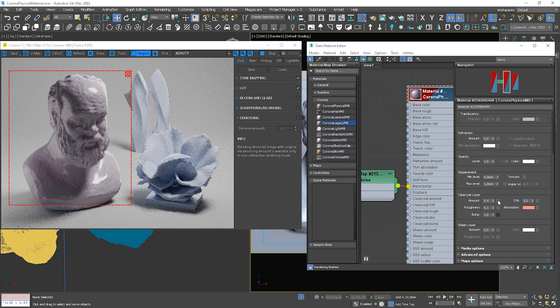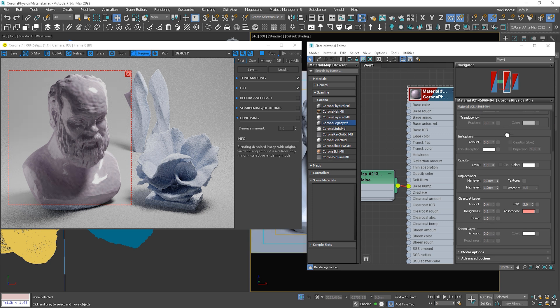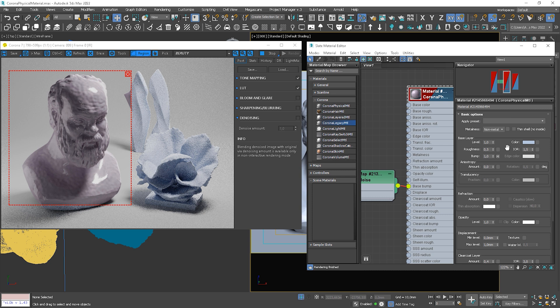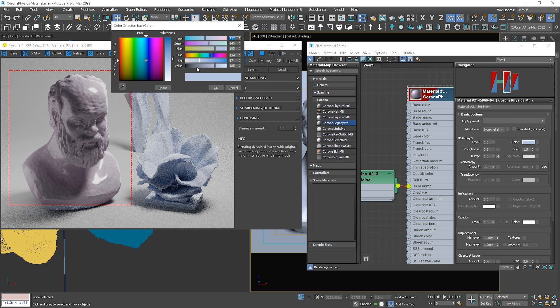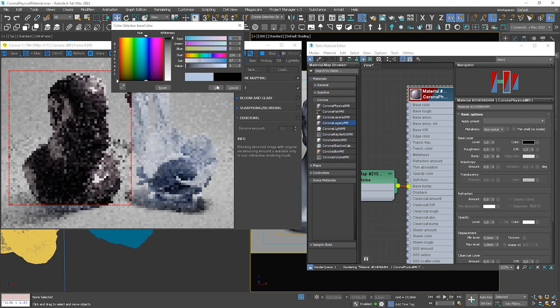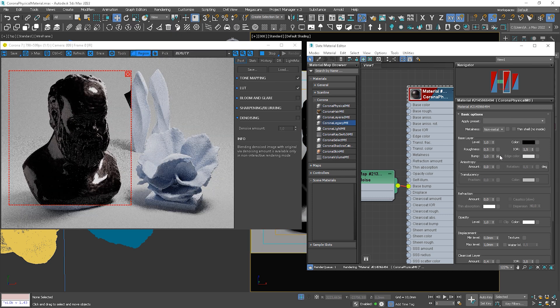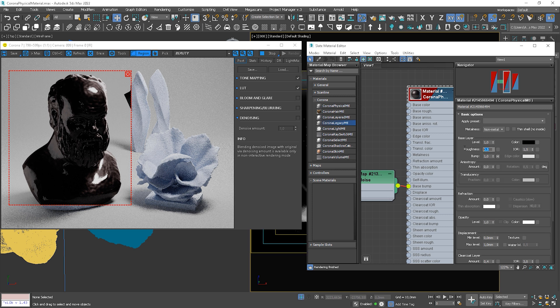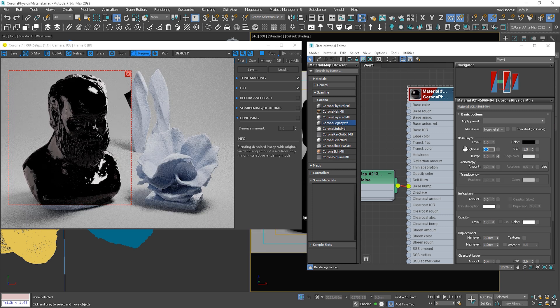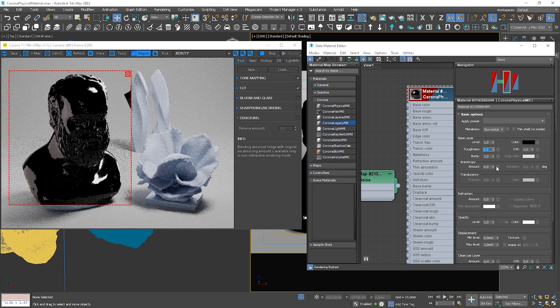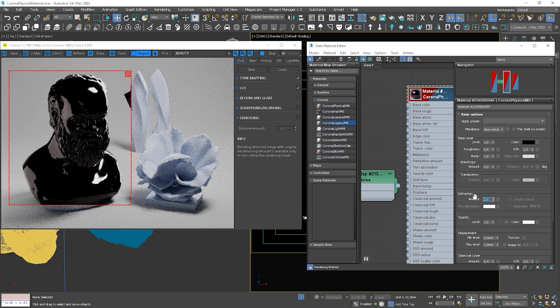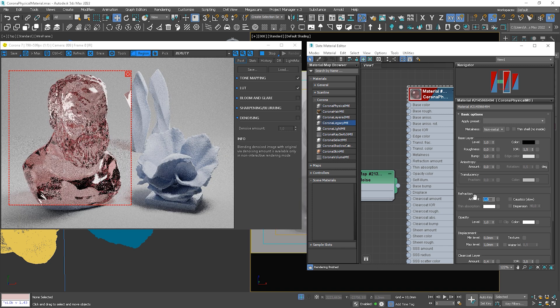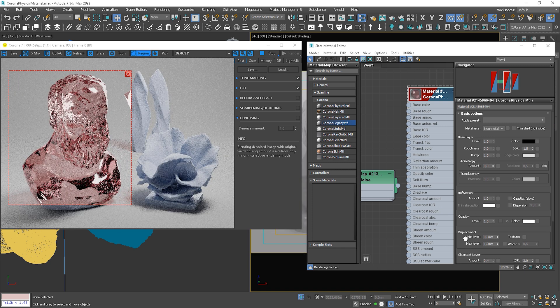Now, if we would like to do a clear glass, we just need to change the color. Set roughness to 0. Set refractions to 1. And we need to turn off the coat layer.